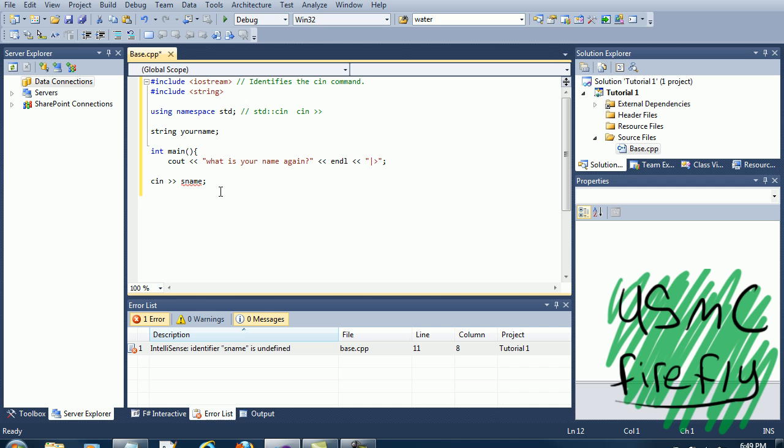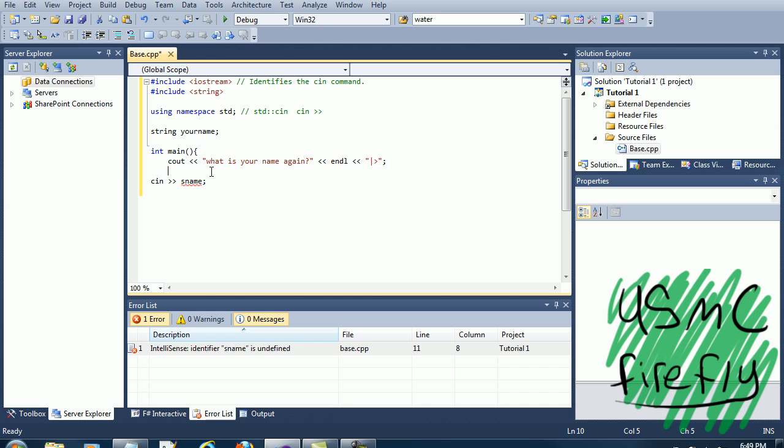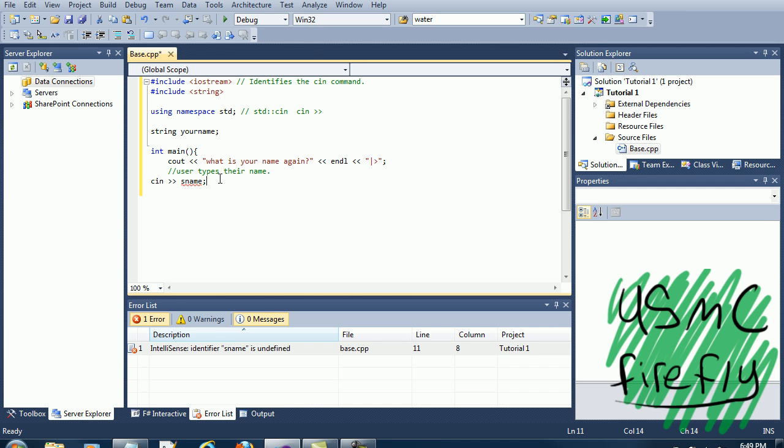What this does right here is it's going to give you back the value of sname. So whatever you type in for your name, it's going to ask you what is your name again, and then you're going to type in whatever the value is which will be your name.